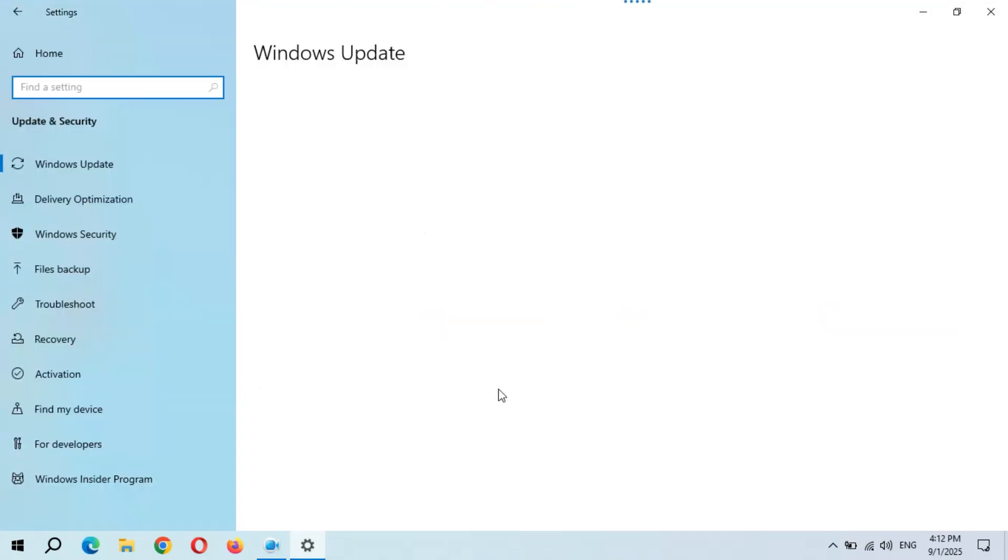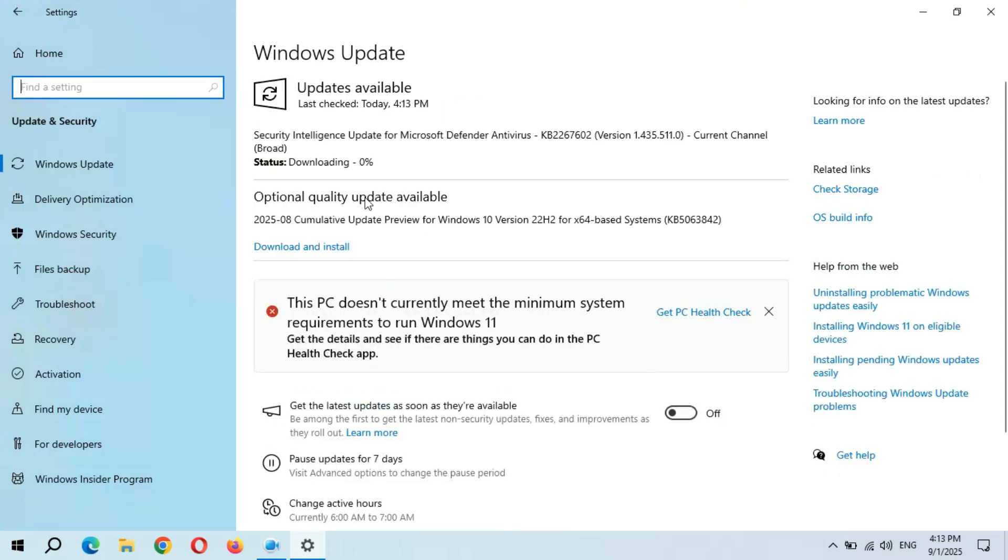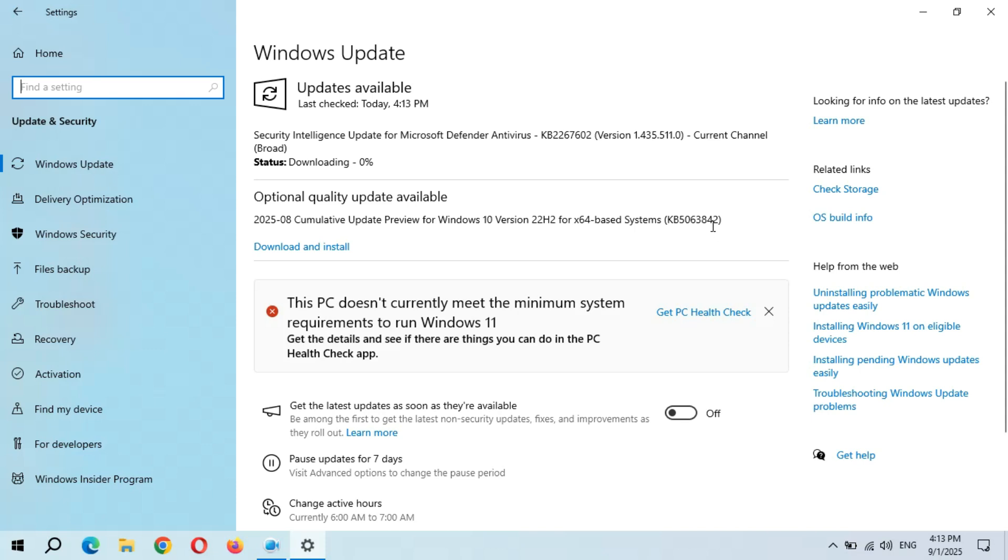In Settings, go to Update and Security. You can see it's checking for updates. Optional quality update available: KB5063842 Cumulative Update Preview for Windows 10 version 22H2 for x64-based systems. If you want to learn more about this update, simply click on Learn More.